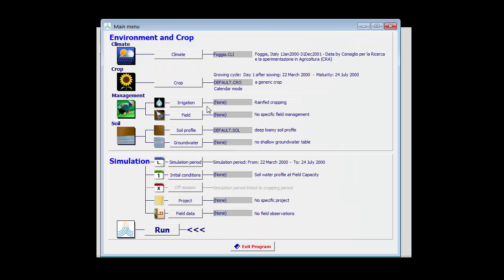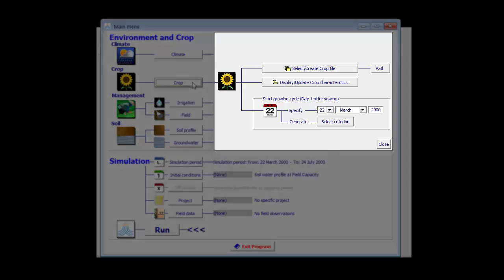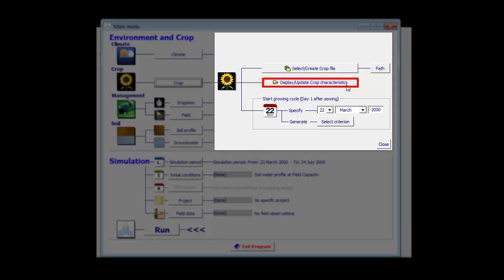Secondly, now I have to select my crop which I am going to tune. By clicking on the crop button I get access to the file management panel in which I can display and update the crop characteristics of the selected crop, or in which I can select or create a new crop file. First thing to do is to select a new crop file.